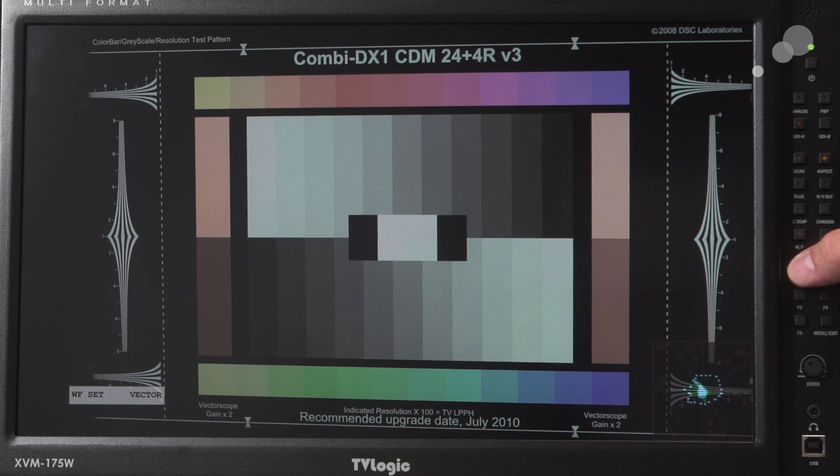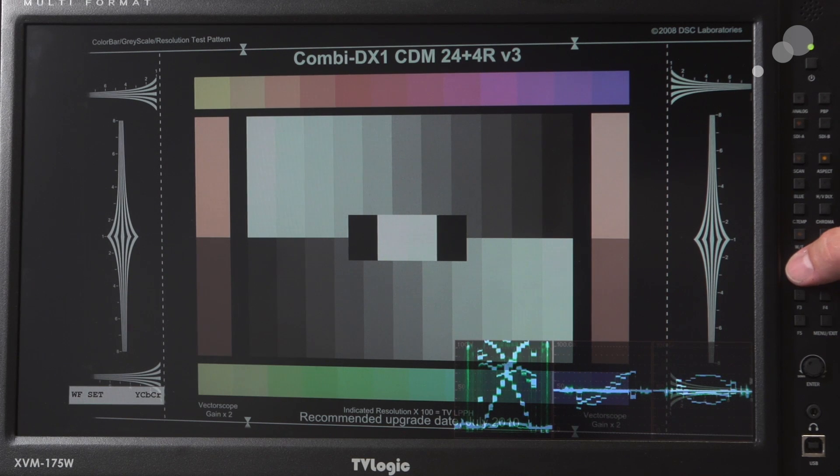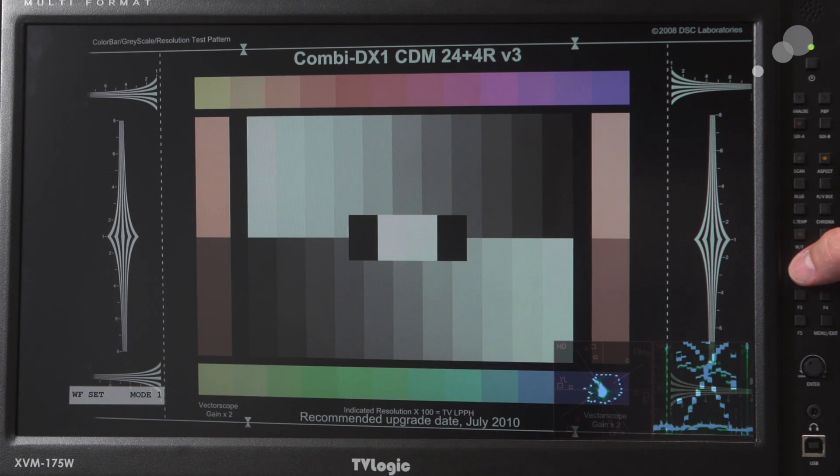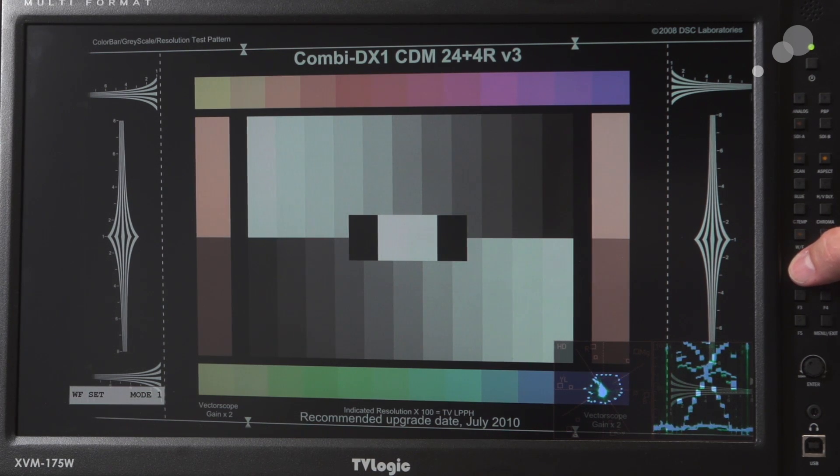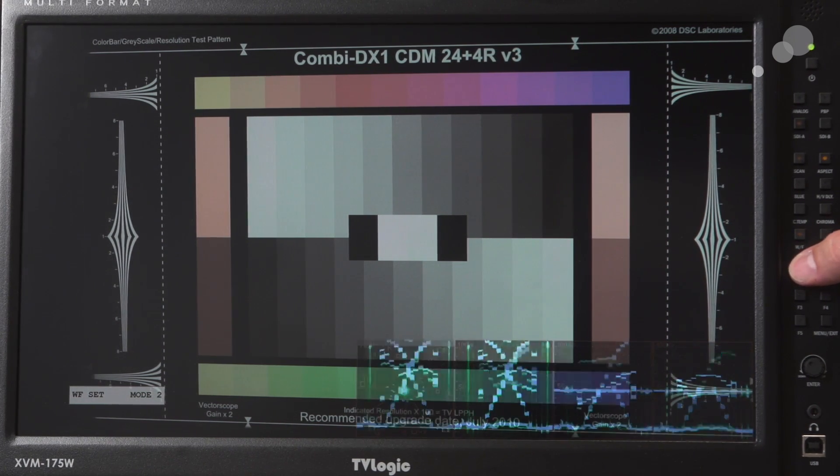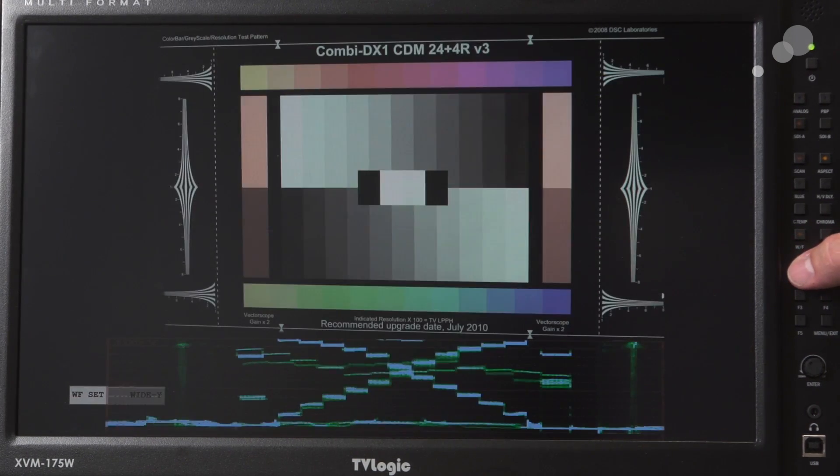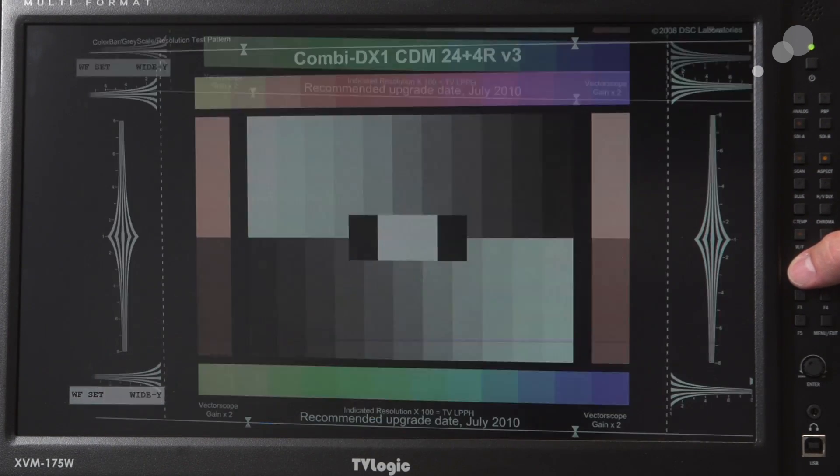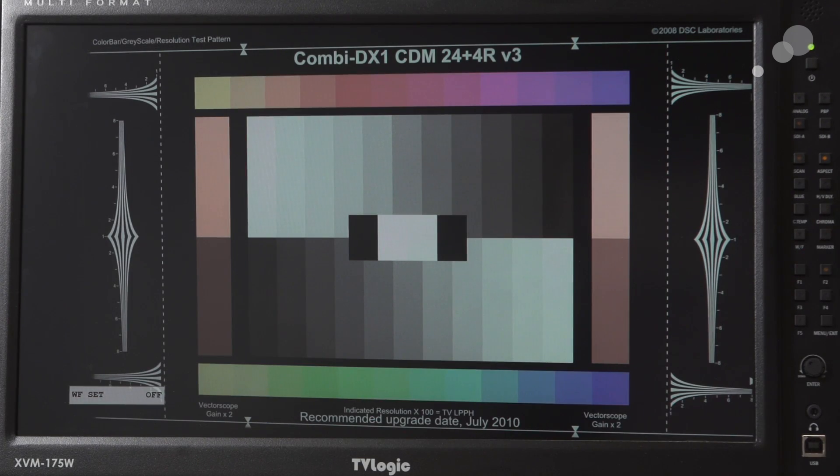I have waveform vector, my various parades of waveform and then waveform vector. And then more choices. So very feature-rich. I can get just a luminance value on the bottom here.